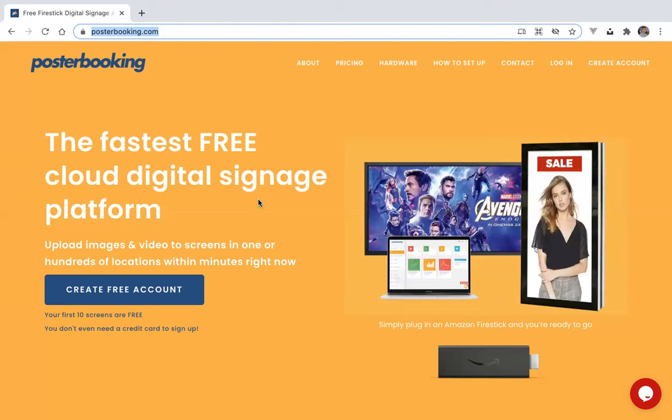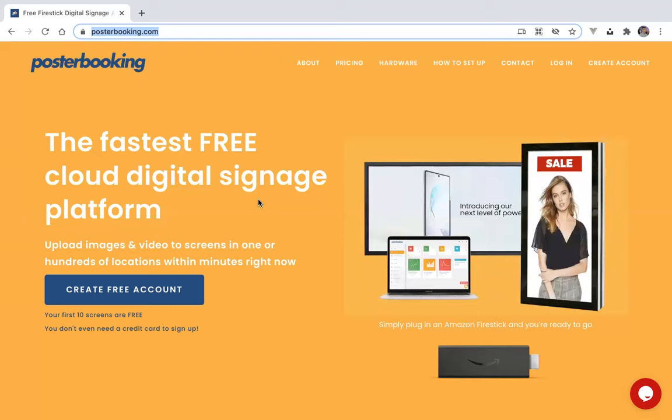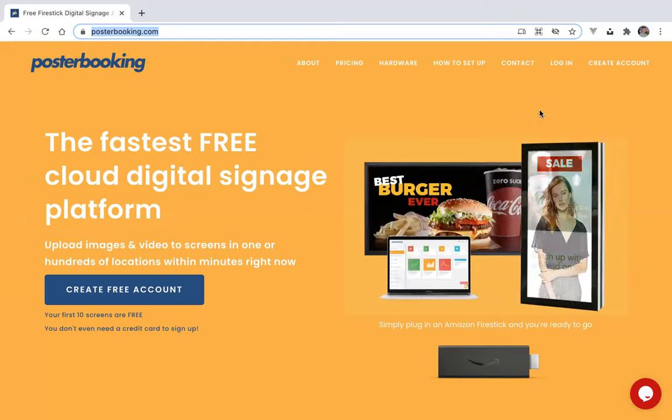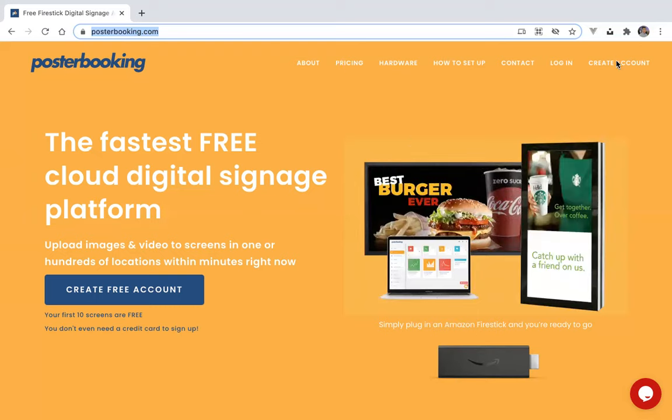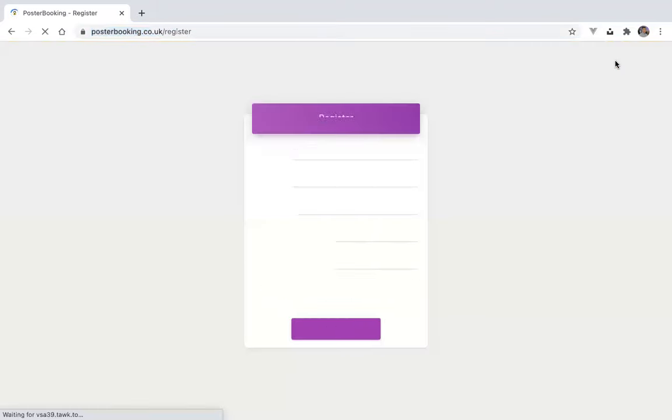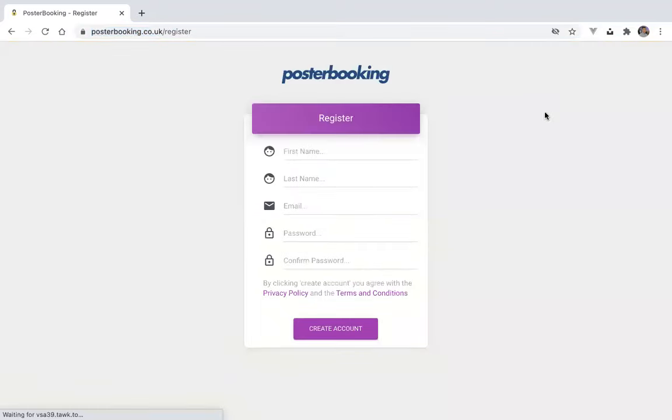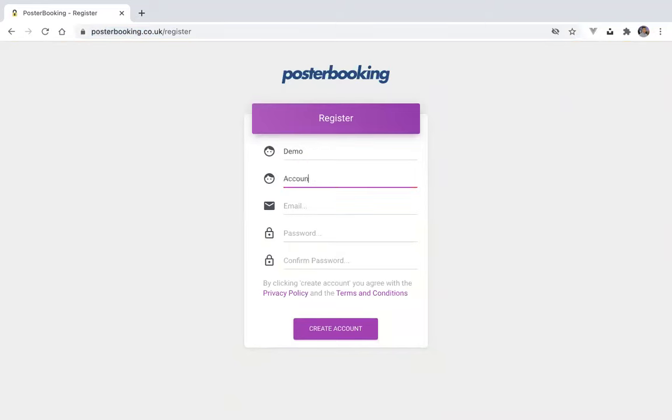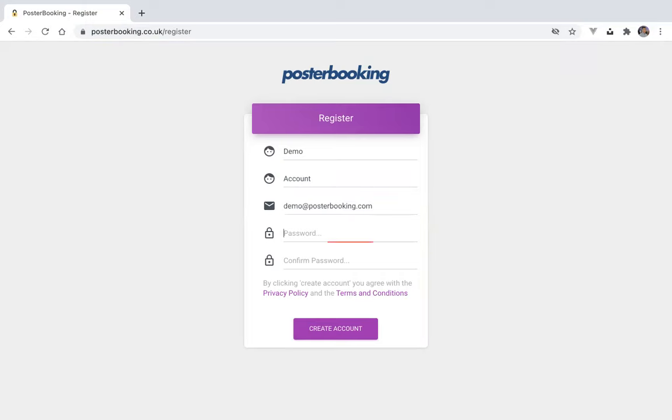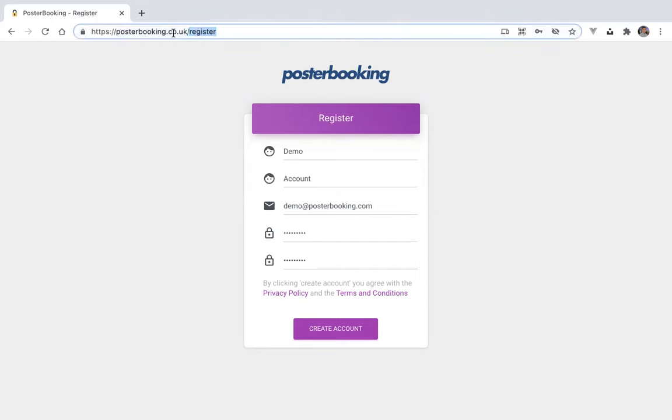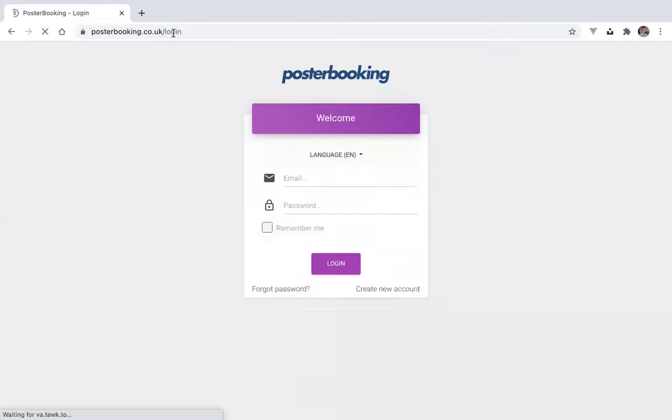In order to use the service, you'll need to create an account on Posterbooking.com. So on here, if you click the create account button, fill in your details, give an email address, password, and then create your account. You'll receive an email to verify your account. Once you've done that, you'll be able to log in with the email and password.